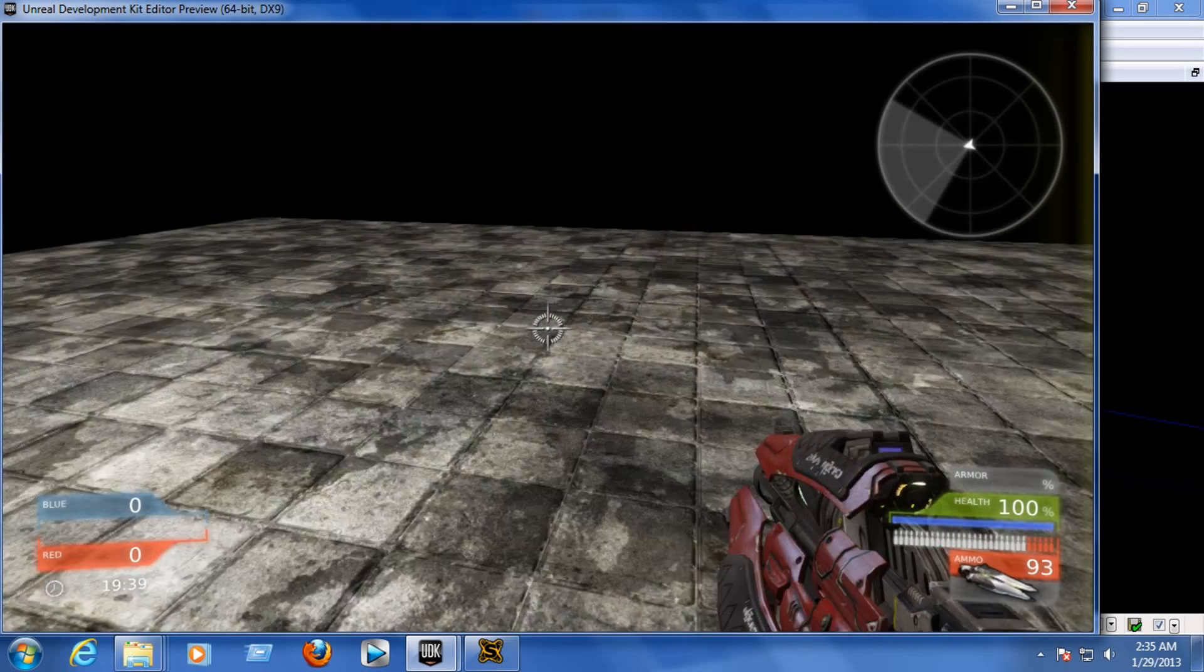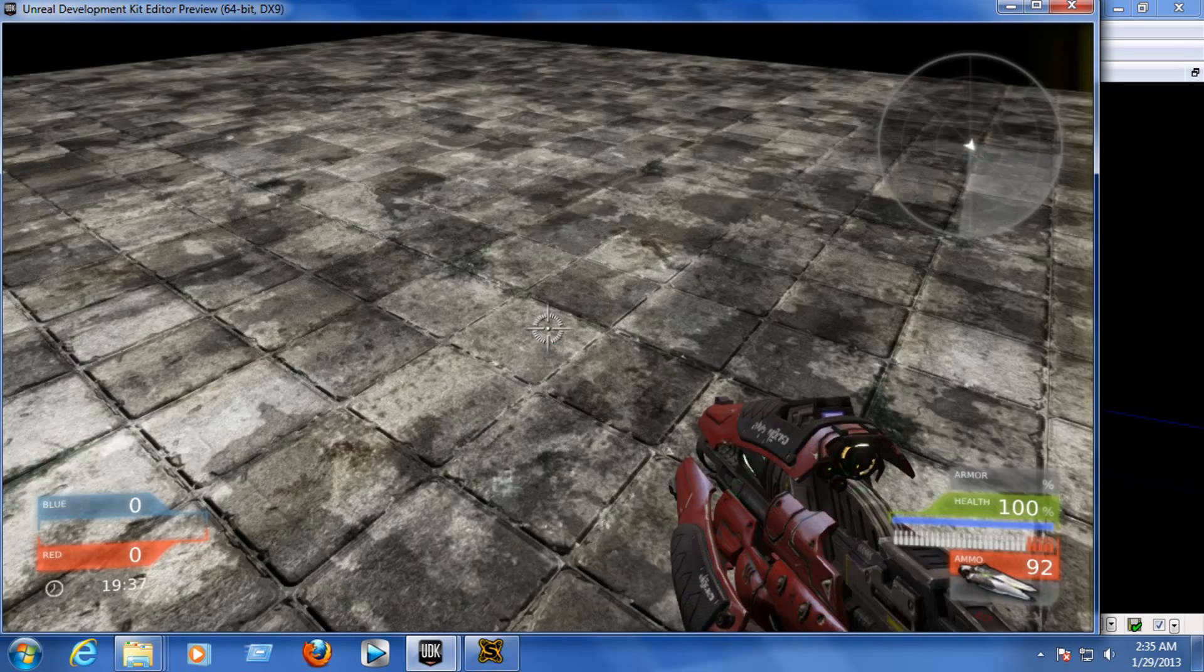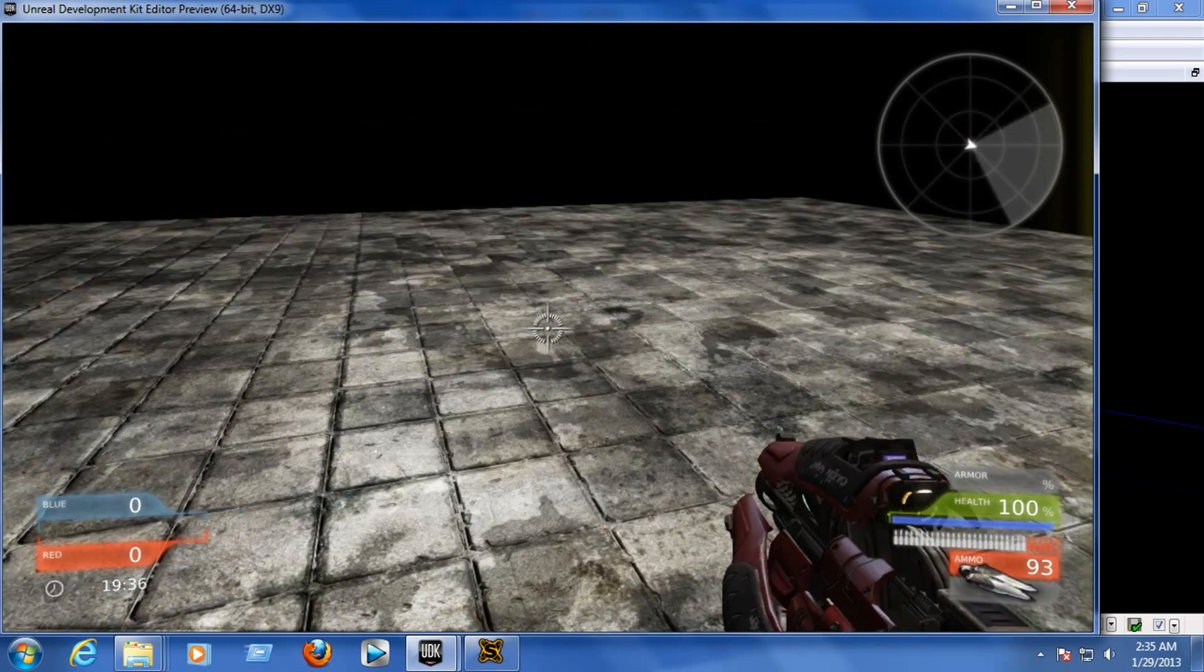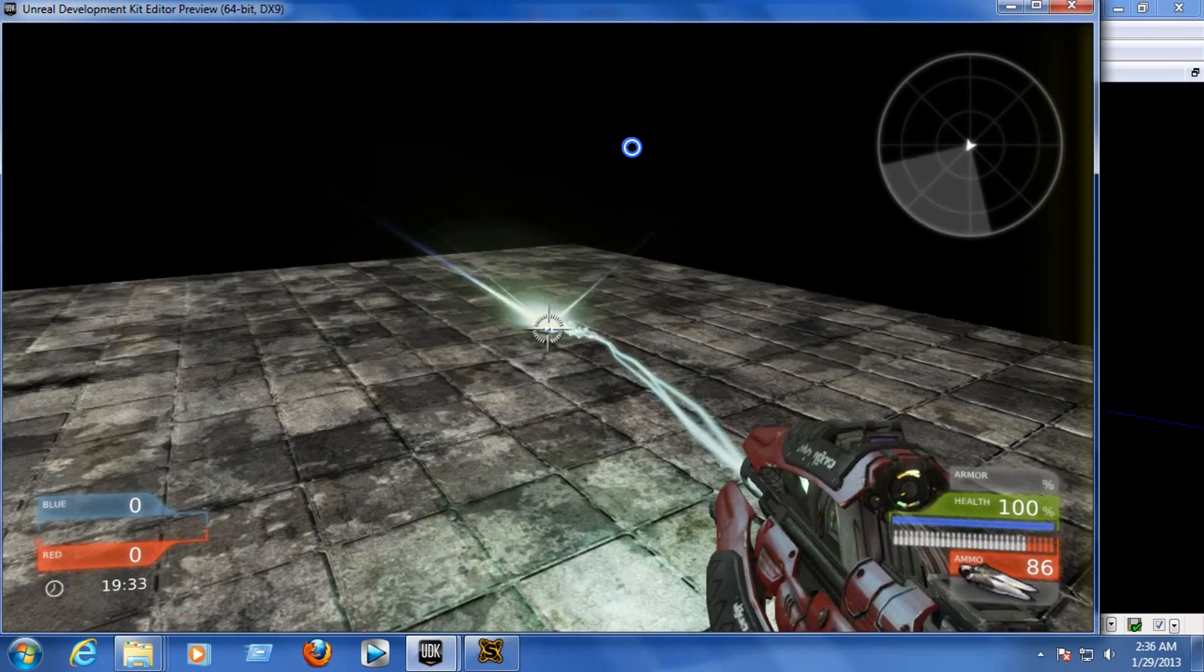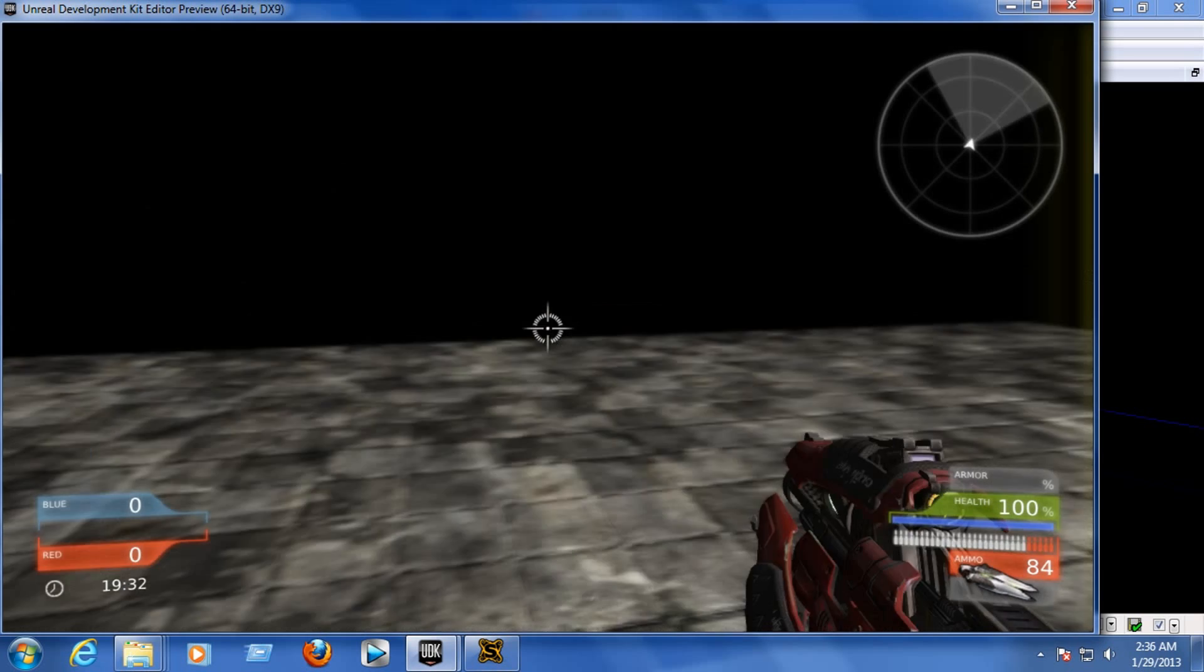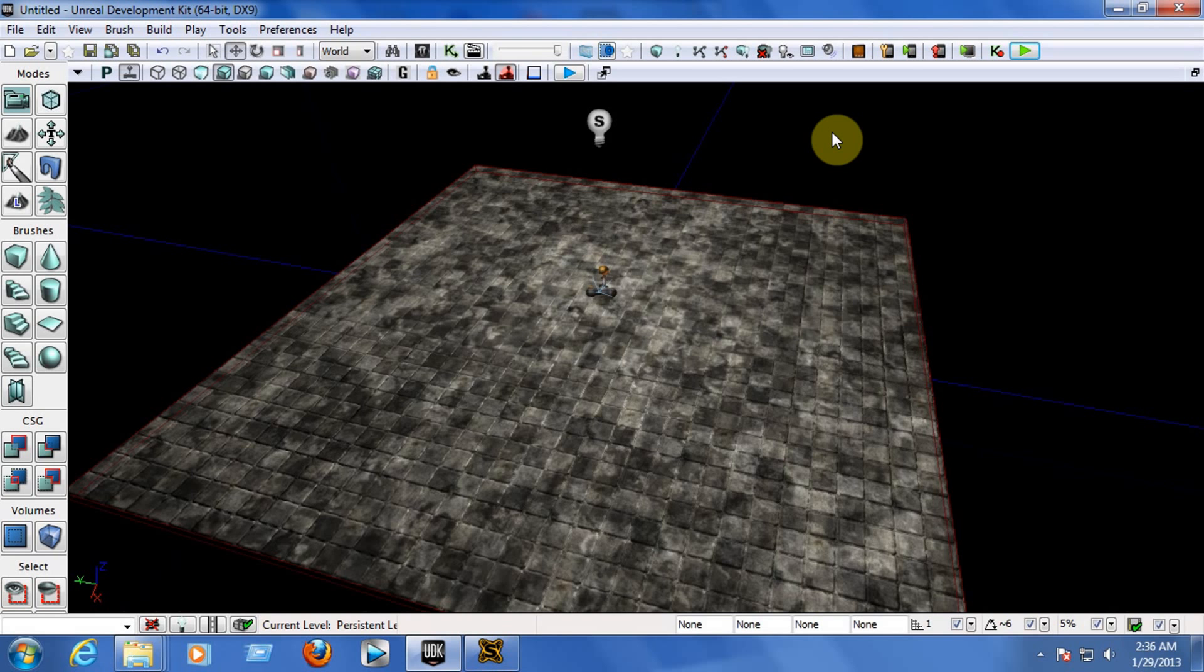Well guys, this is all for the second tutorial. In the third tutorial, I'll be teaching you guys how to work with the path node, how to insert a path node so you can add an enemy to this. After building this map, save this project because this is the same project that we will be using to add the path node so we won't need to create the map again.